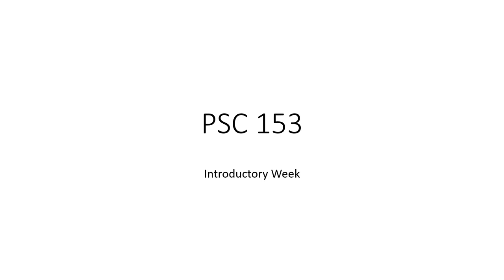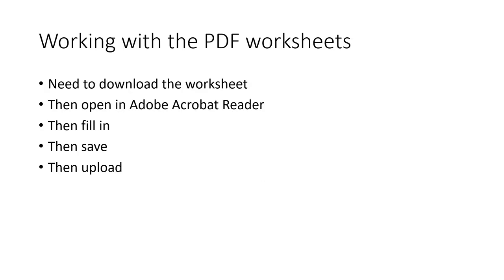Welcome to Physical Sciences 153 and our introductory week. This particular video is about working with the PDF worksheets. Now this is not a general video on PDFs for the general public. Instead it's very specific to the students in my class to make sure they know what they need to do to be able to have their work graded.